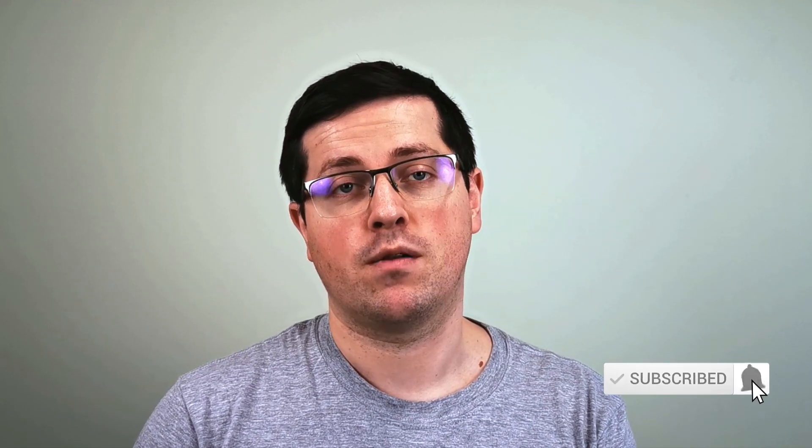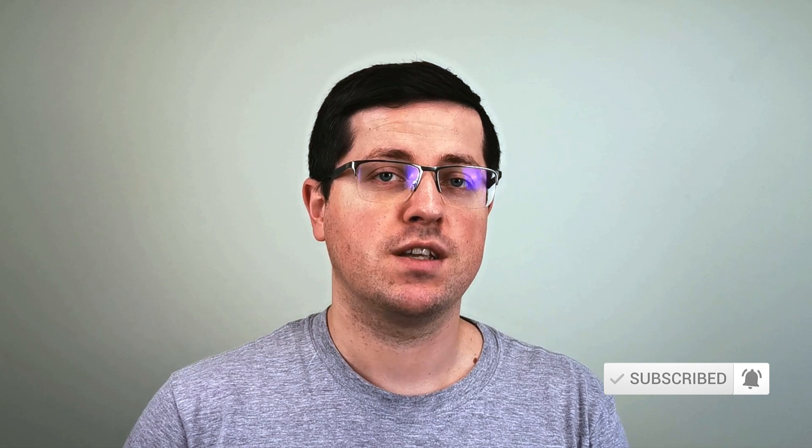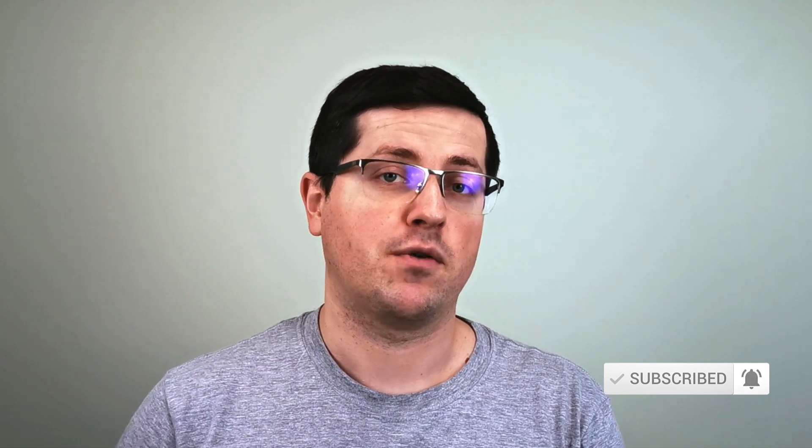hit the thumbs up button below the video because it helps me continue working on this channel. Also, if you want to learn more about Google Tag Manager and Google Analytics 4, consider subscribing to this channel. My name is Julius, this is Analytics Mania, and I'll see you in the next video.